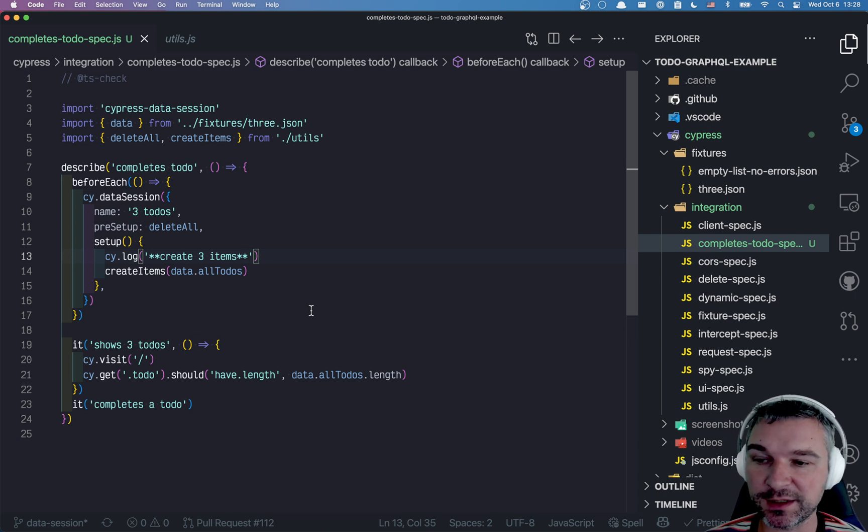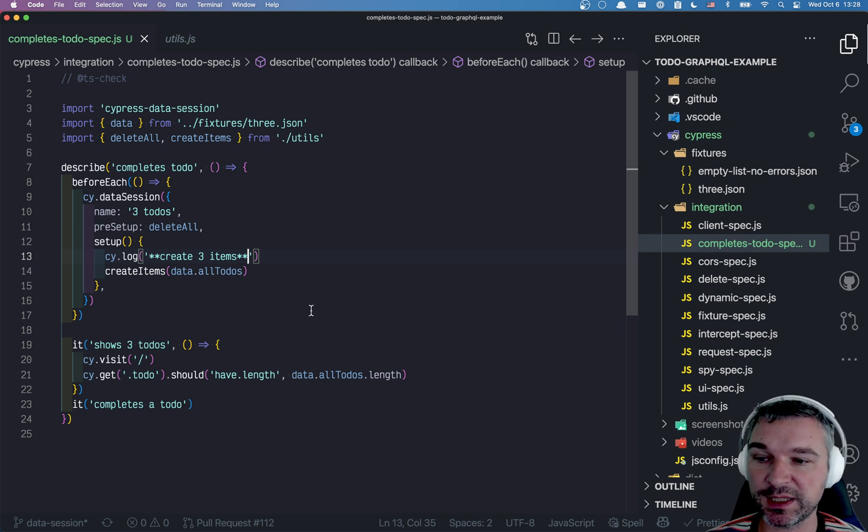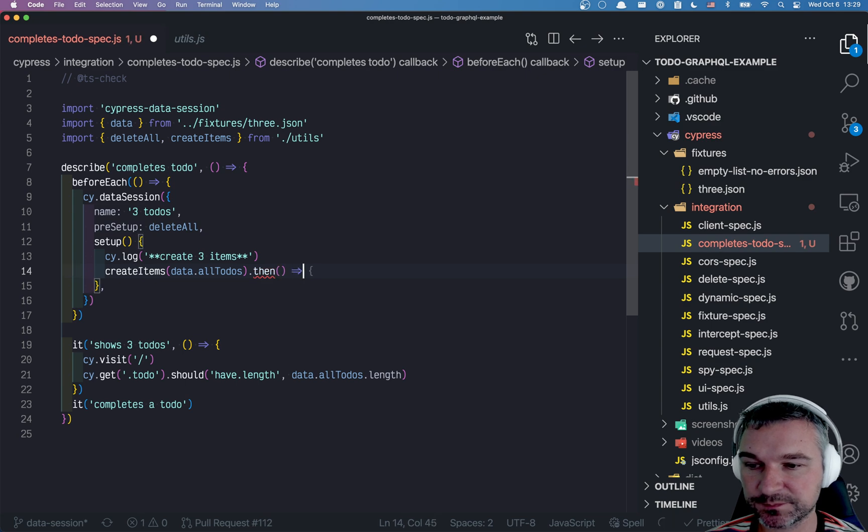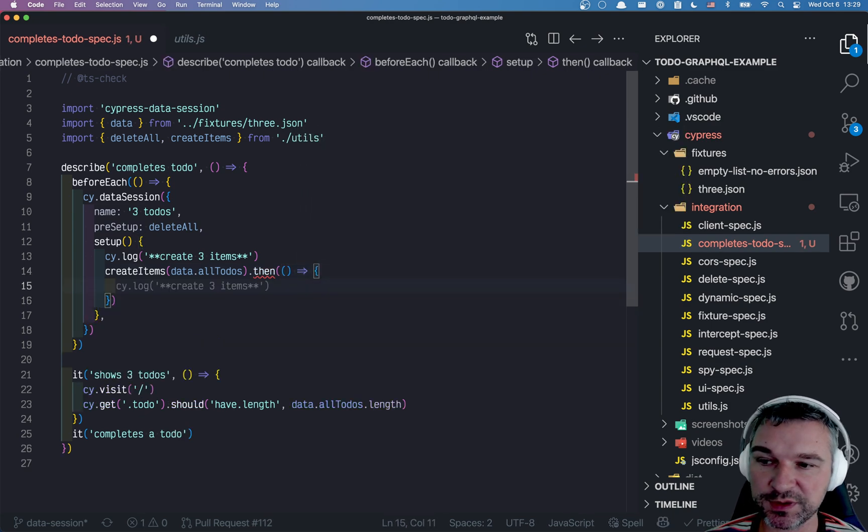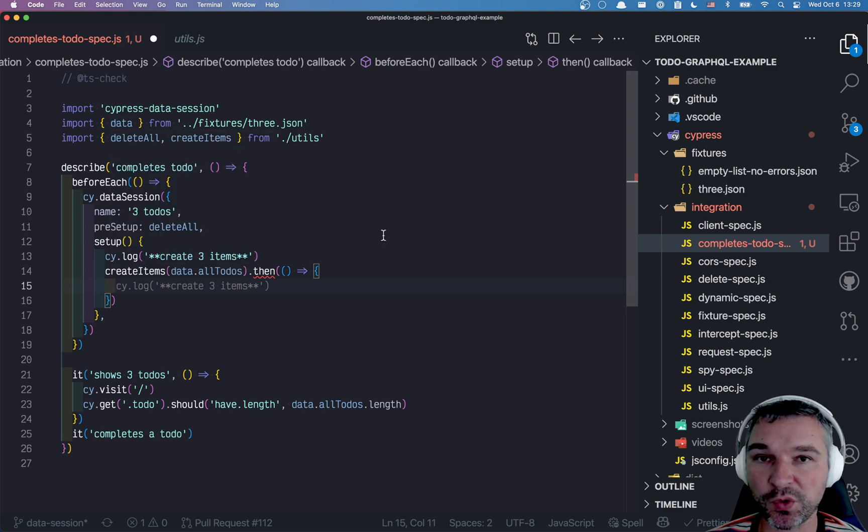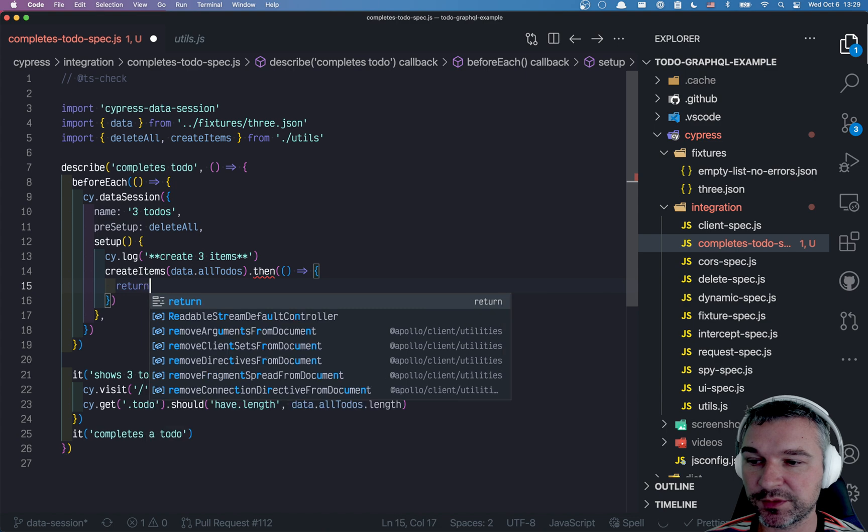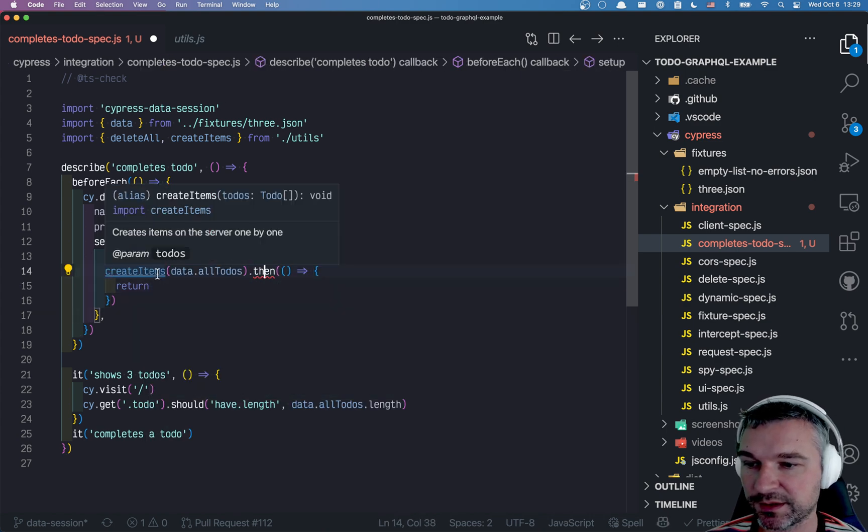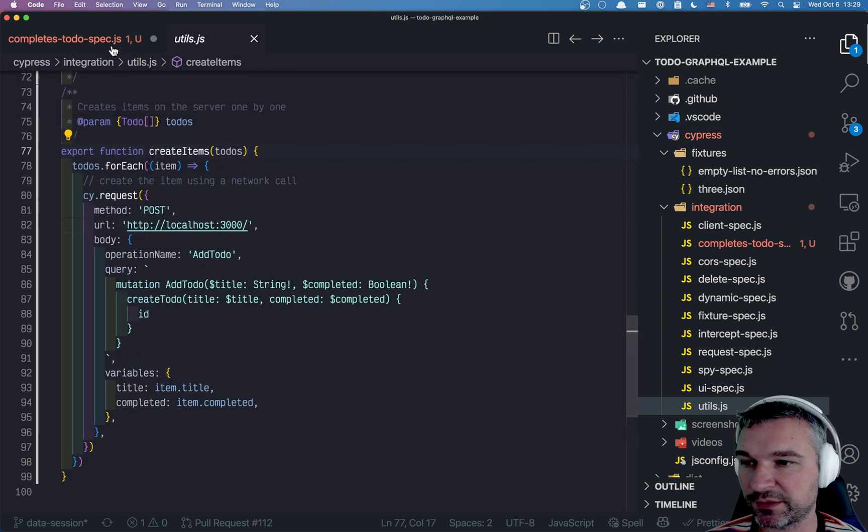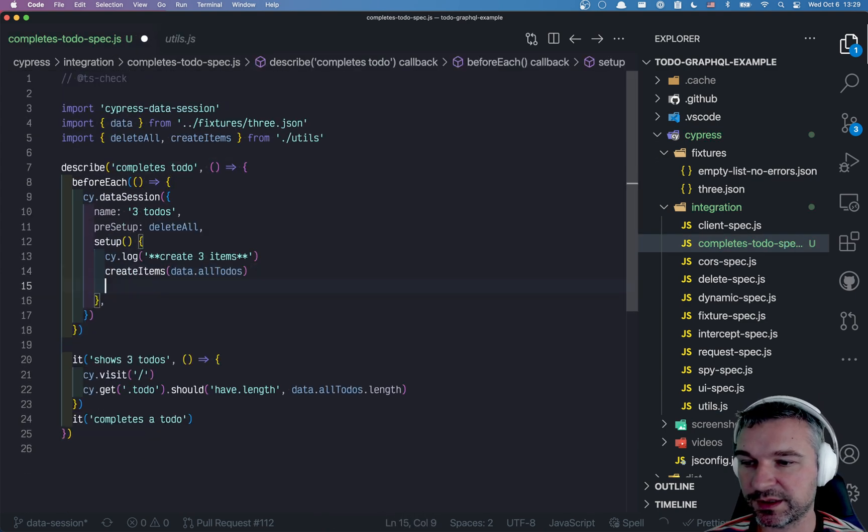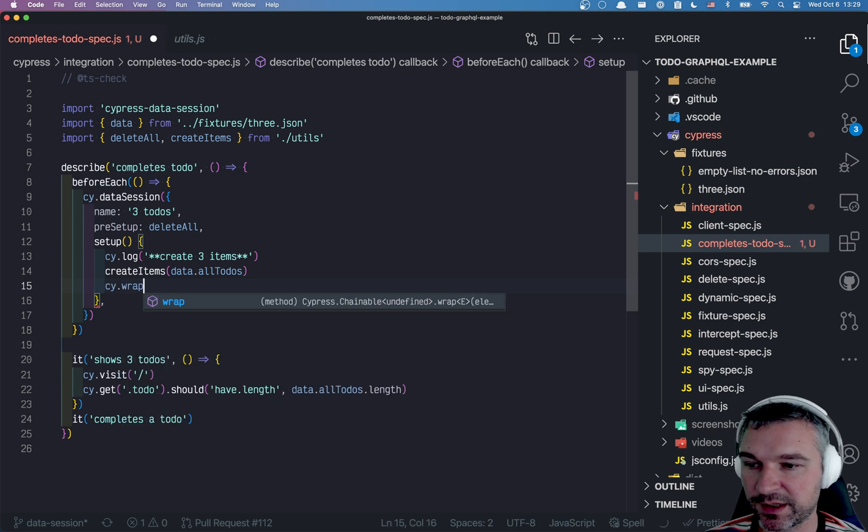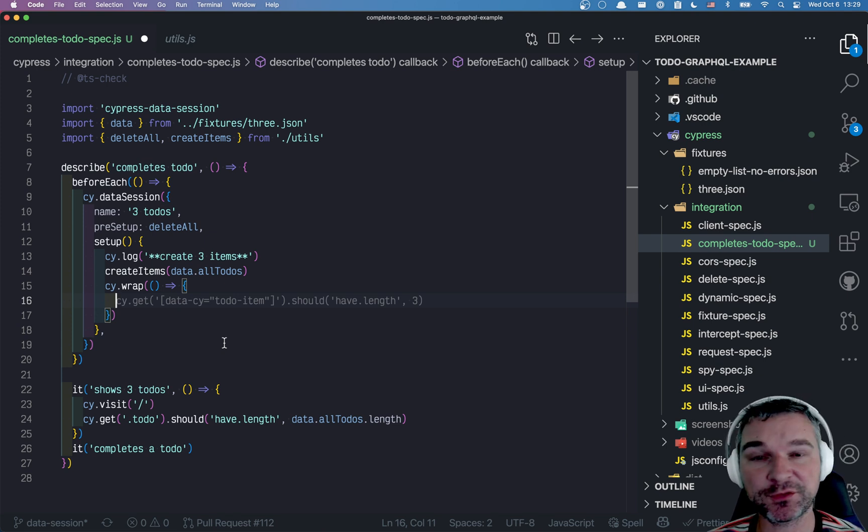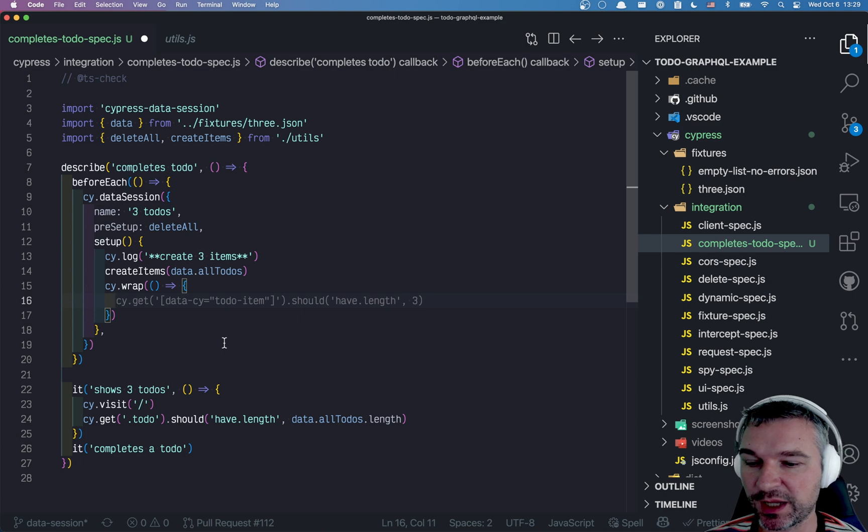But now, let's think about what we have achieved. We created three items. So we want to cache those. Once we created them, what do we want to store in memory? We probably want to store the actual data, all the names. So we can say return. Oh, I see, because we don't have a return. That's fine. We'll just say cy wrap. And we'll return something from the setup. And this something will be stored in memory.